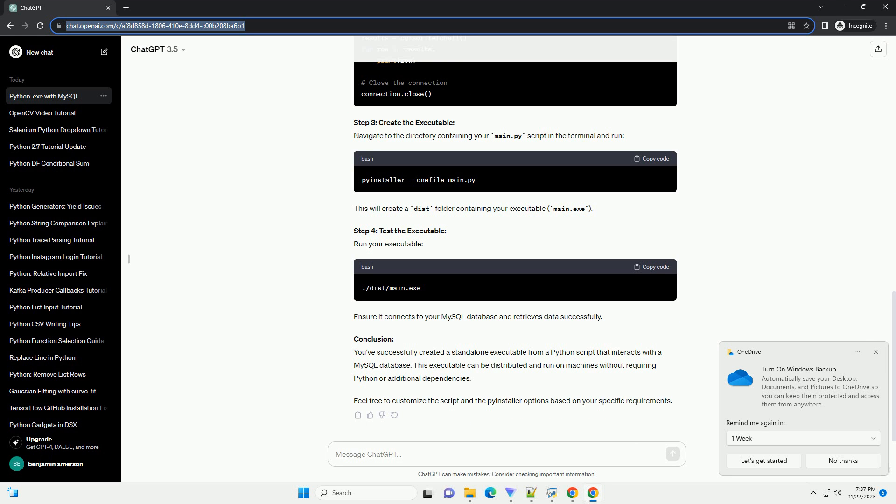Ensure it connects to your MySQL database and retrieves data successfully. Conclusion. You've successfully created a standalone executable from a Python script that interacts with a MySQL database.